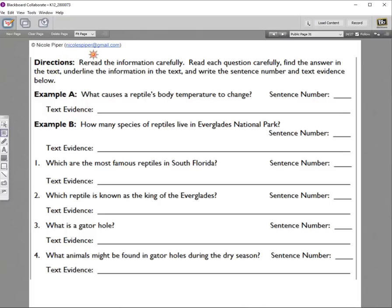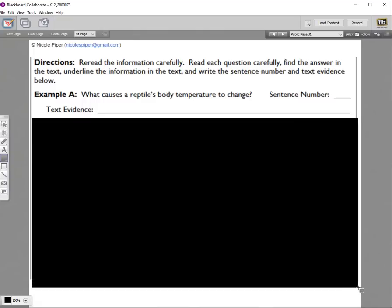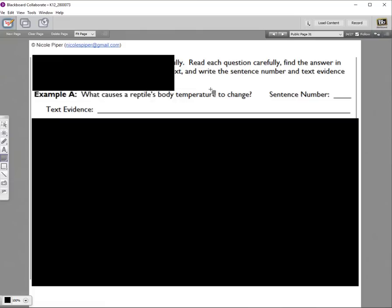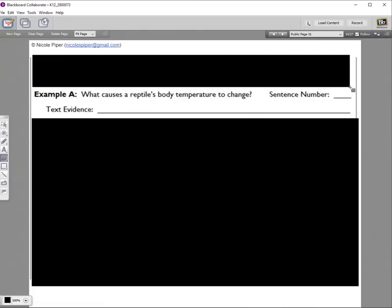Here's an example of a work slide — questions we answer together for the we do, and questions students answer on their own for the you do. Many platforms let you cover content on screen, which I always use. I cover what we're not focused on so everyone attends to just one question at a time. It's the same idea as holding a piece of paper to a line of text in a regular classroom — pretty much anything you can do in person, you can do here.